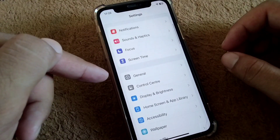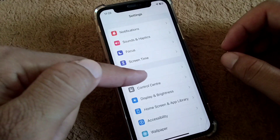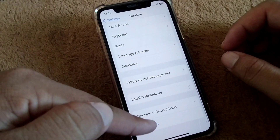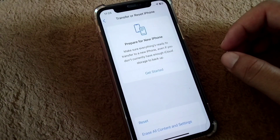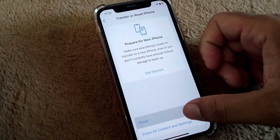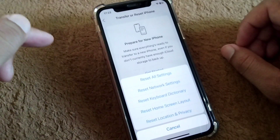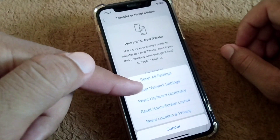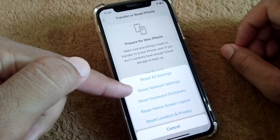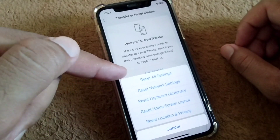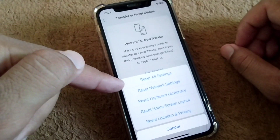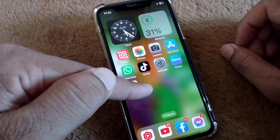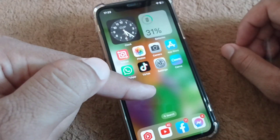For the final solution, open Settings again, tap on 'General', scroll down and tap on 'Transfer or Reset iPhone'. Tap on 'Reset' and then reset the network settings of your device. After resetting all network settings, hopefully your problem will be fixed.